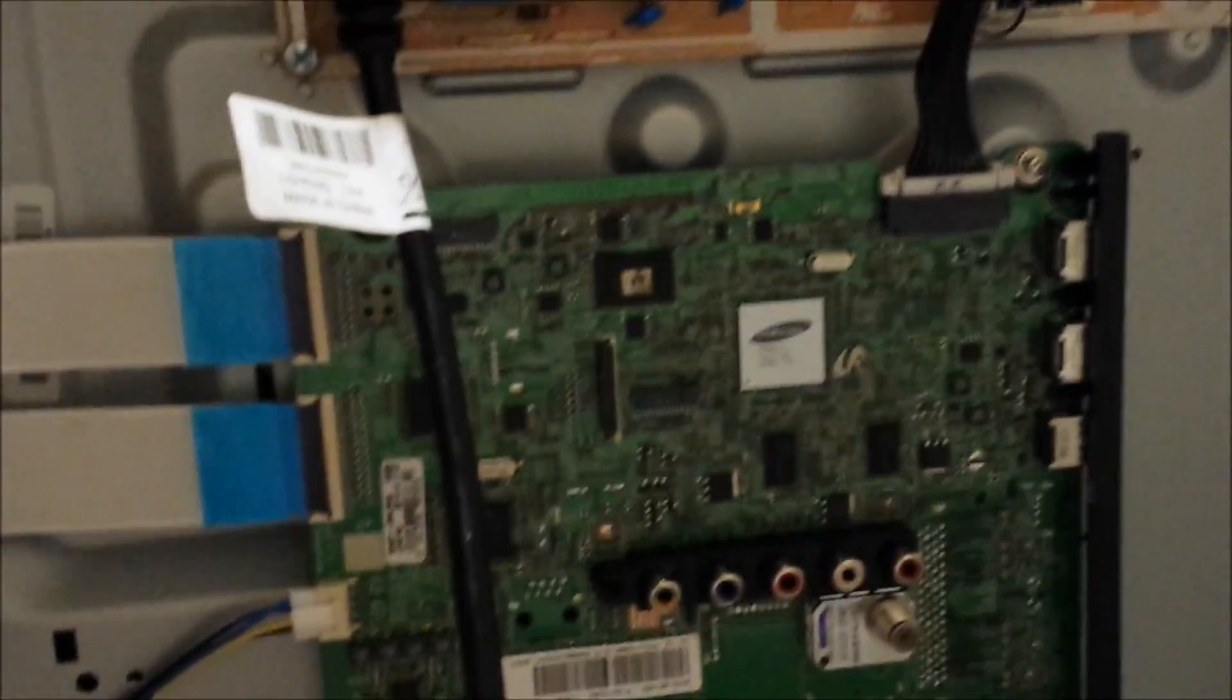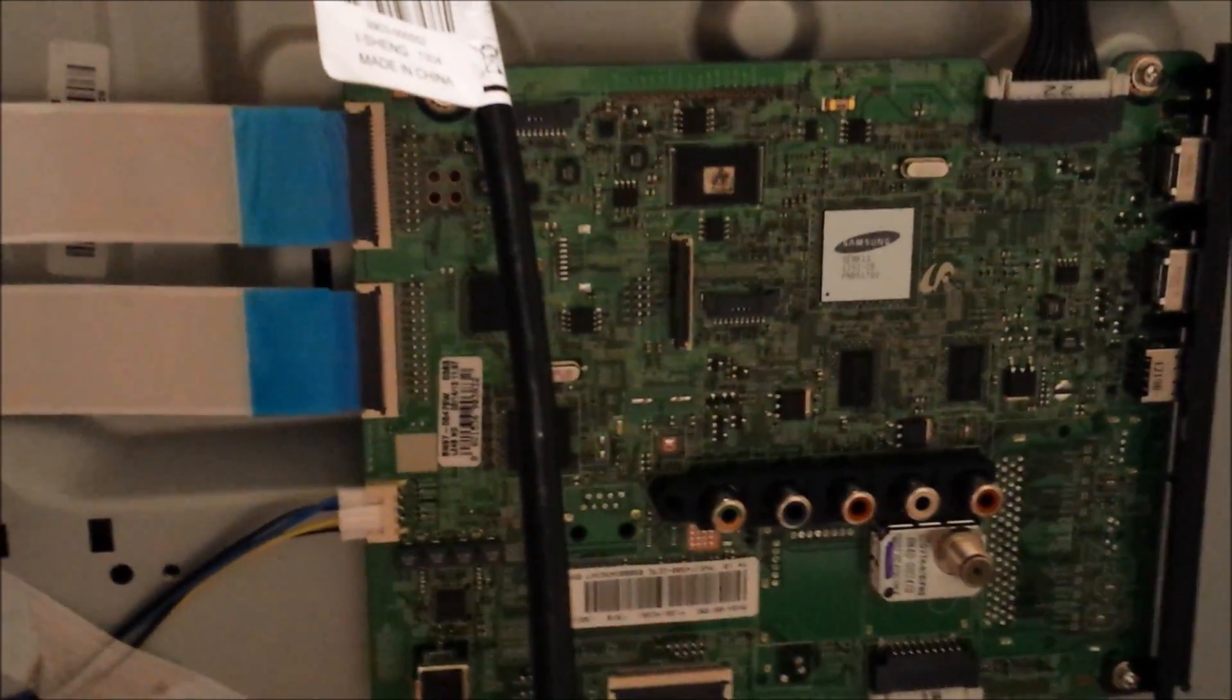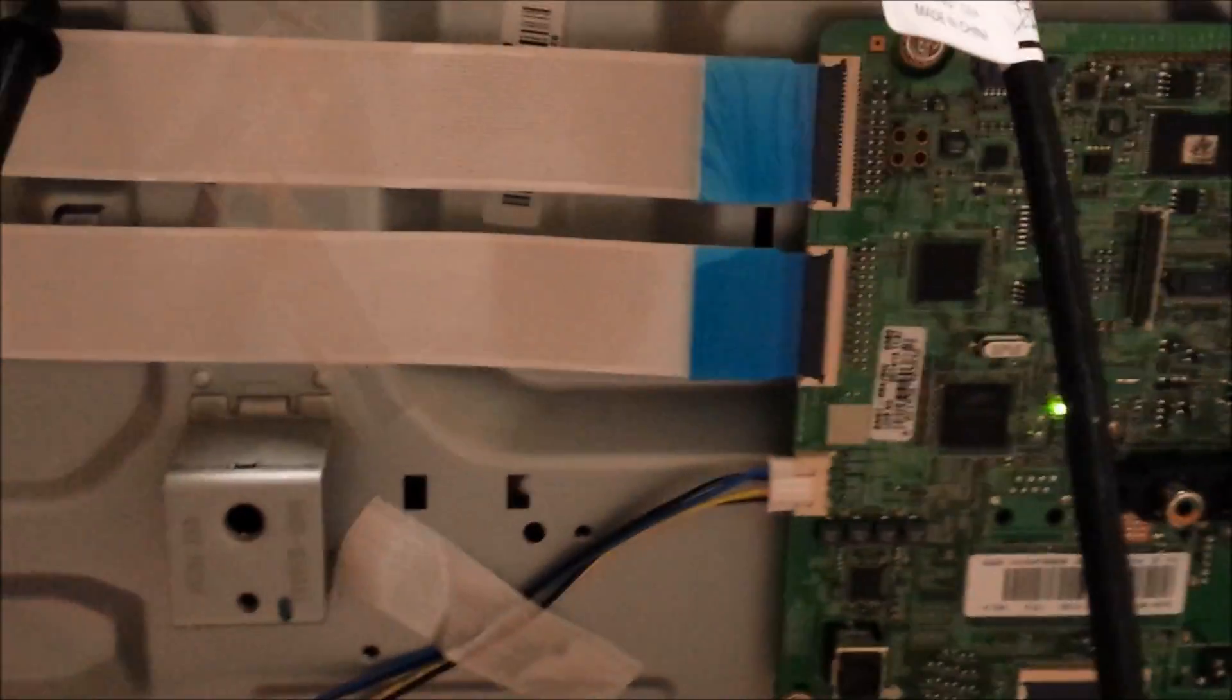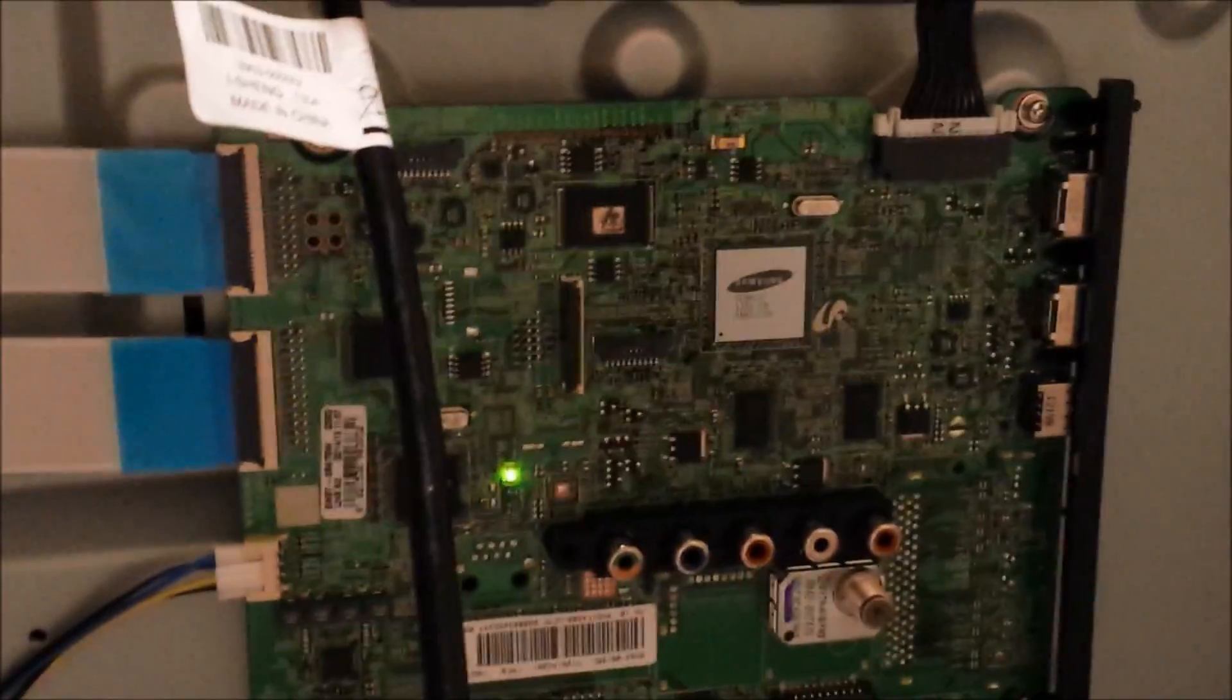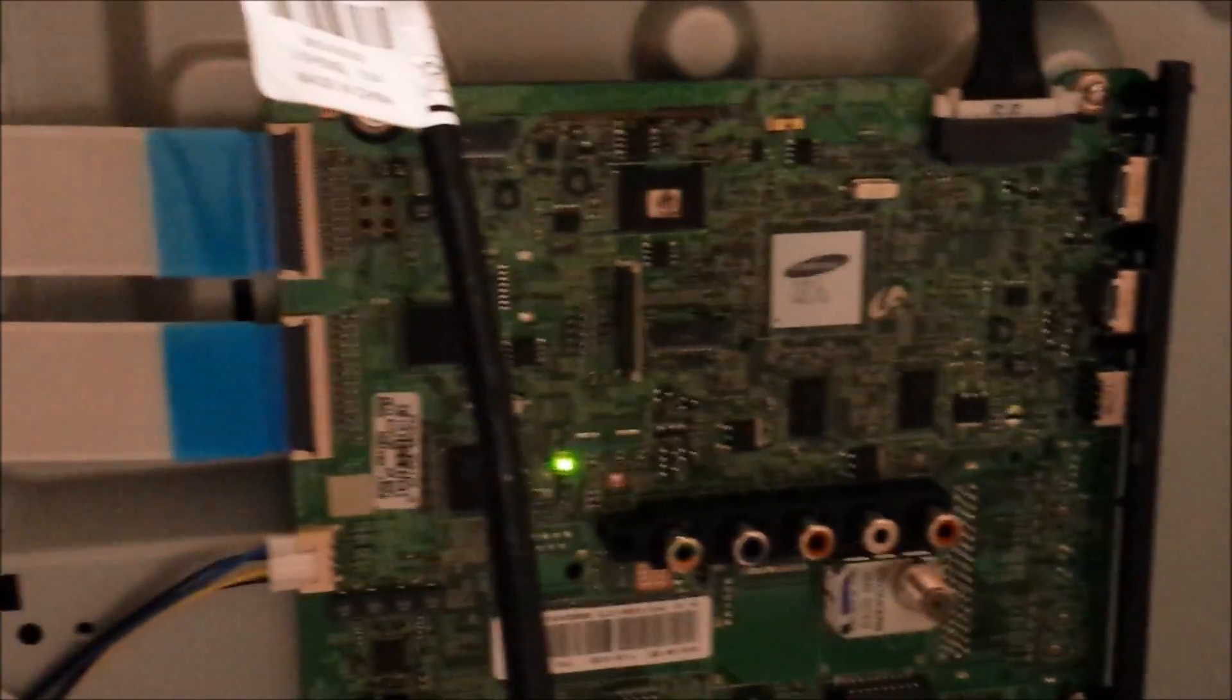So at this point, all the voltages in the power supply to run the panel are correct. We just need to find out why the television is not showing any picture. For that, we're going to test the main board, and I'm going to show you a little trick.